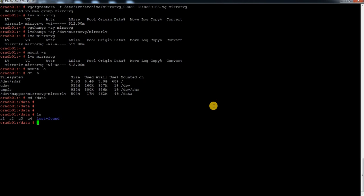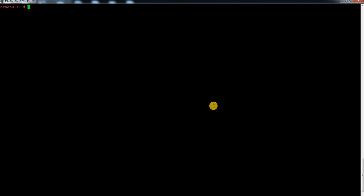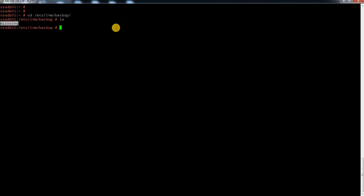So this is how you can save yourself if you accidentally do something nasty in LVM and want to restore it. Now, how about the VG — how can we restore the VG? For restoring a VG it is the same thing. I've already taken a backup, so let me go to that directory and always keep the backup file in some other location, for example in /tmp.